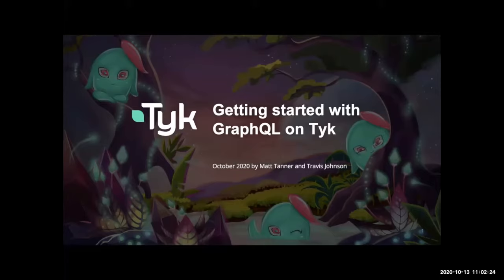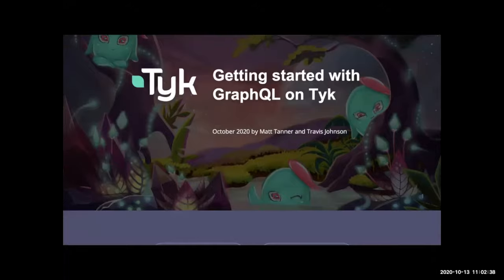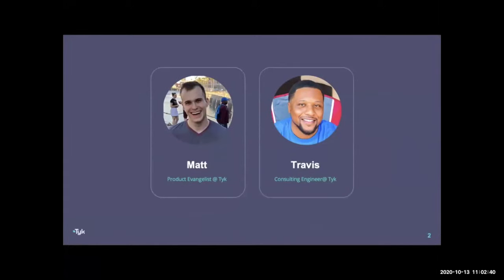Hey everyone, welcome to another webinar covering some of our newest GraphQL functionality in Tyk. My name is Matt Tanner, I'm a product evangelist here at Tyk, and I'm joined by my friend Travis Johnson, who is a consulting engineer here at Tyk as well. Travis is going to be helping to show everyone some of the great stuff he's been doing with GraphQL and Tyk during the demo portion.